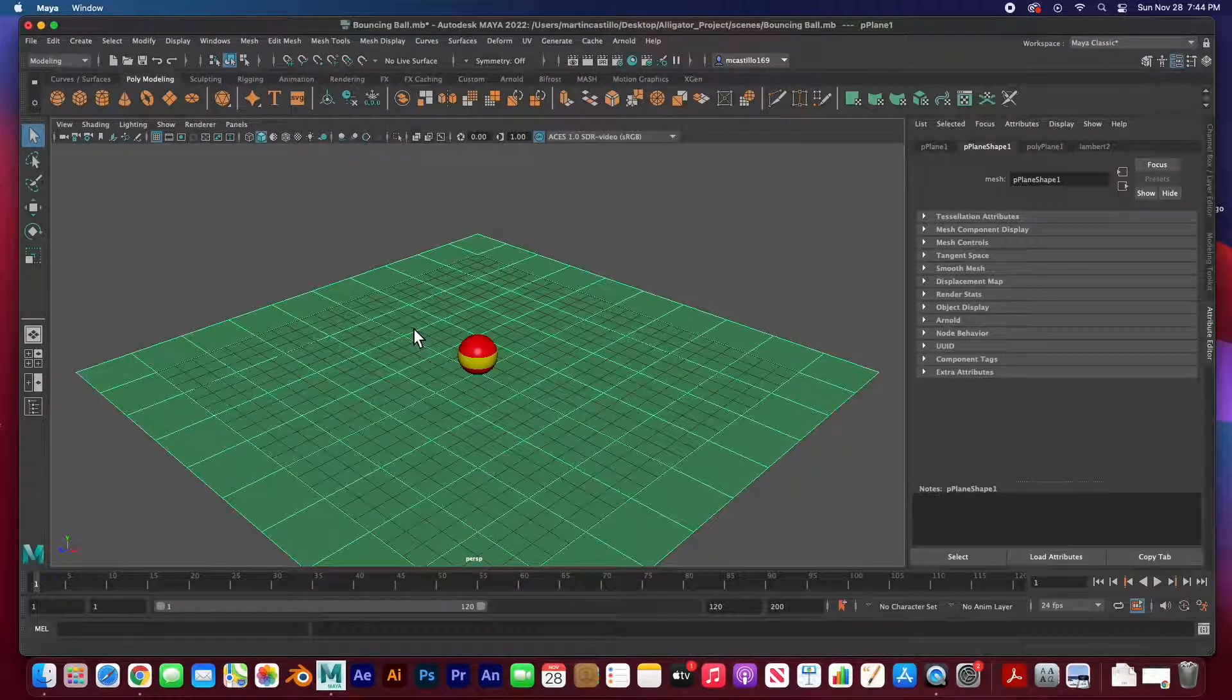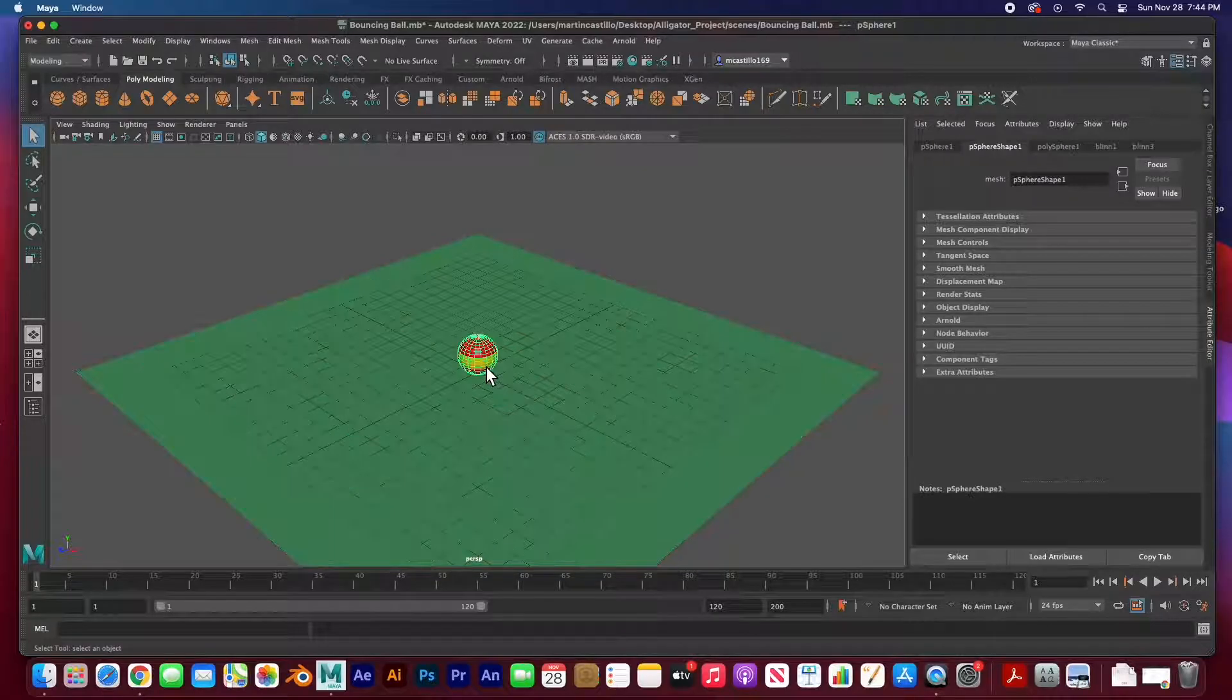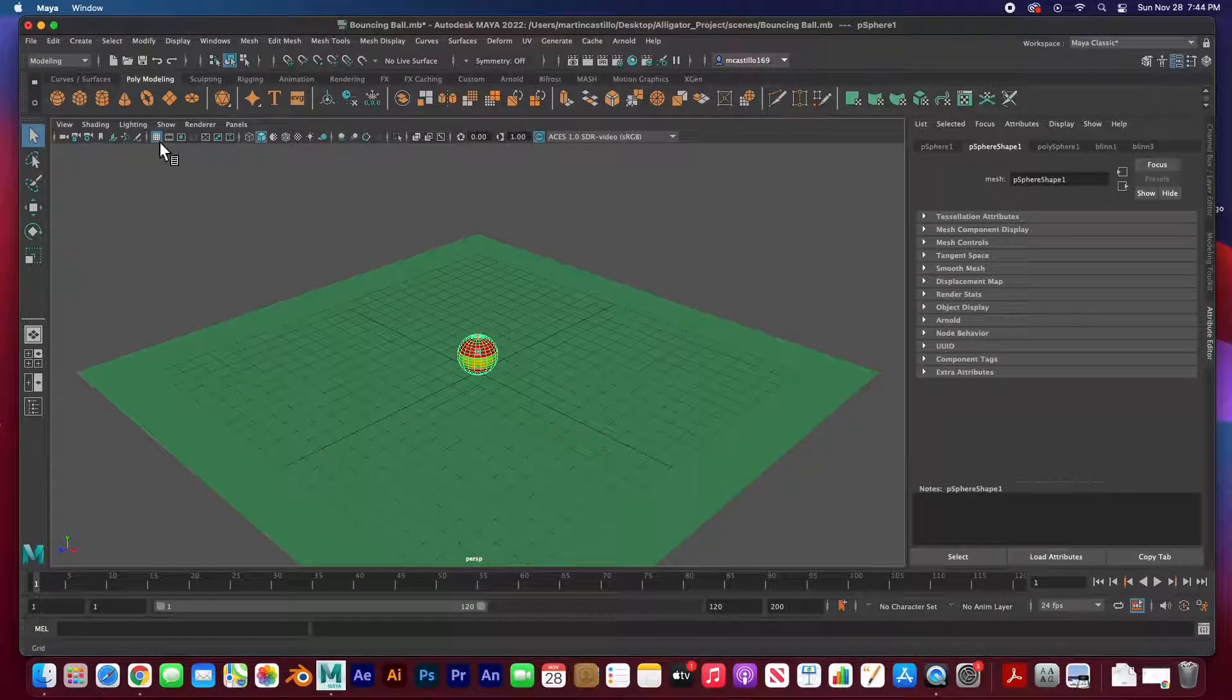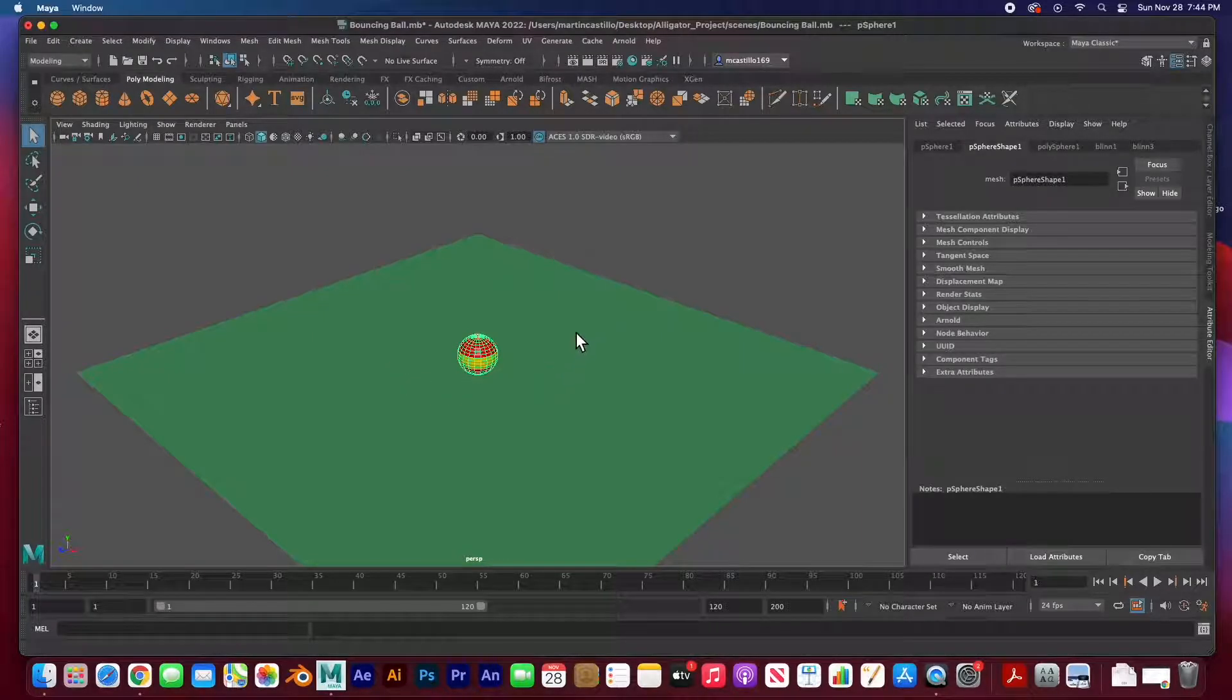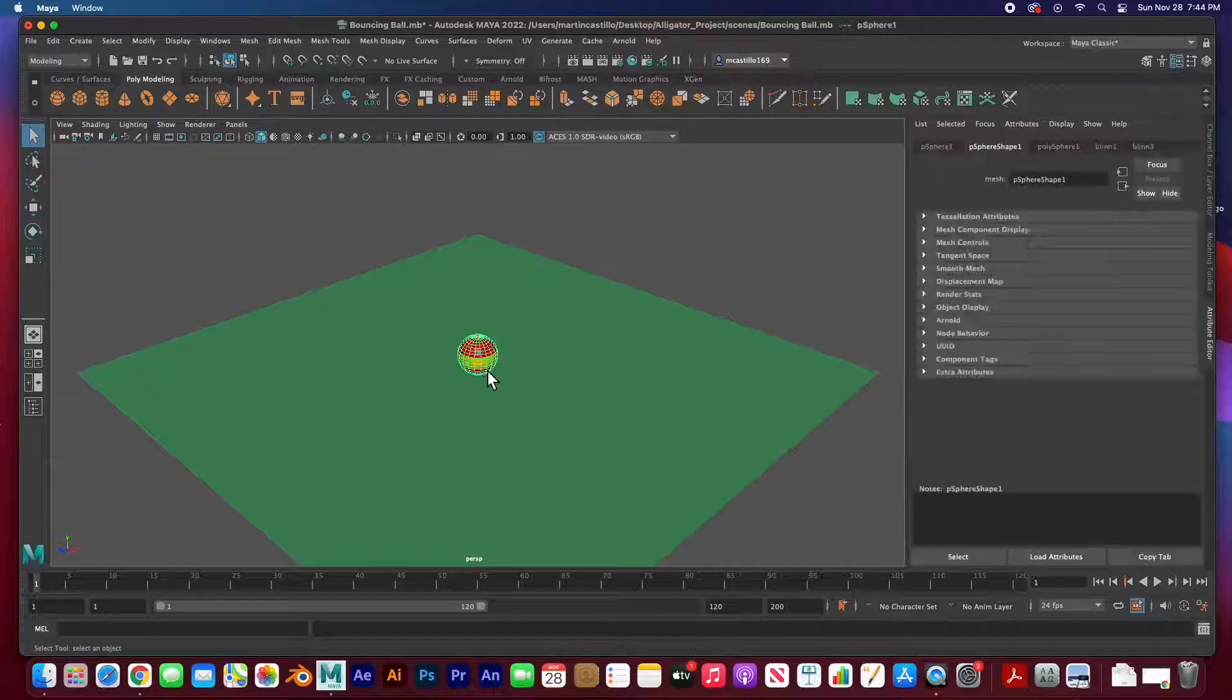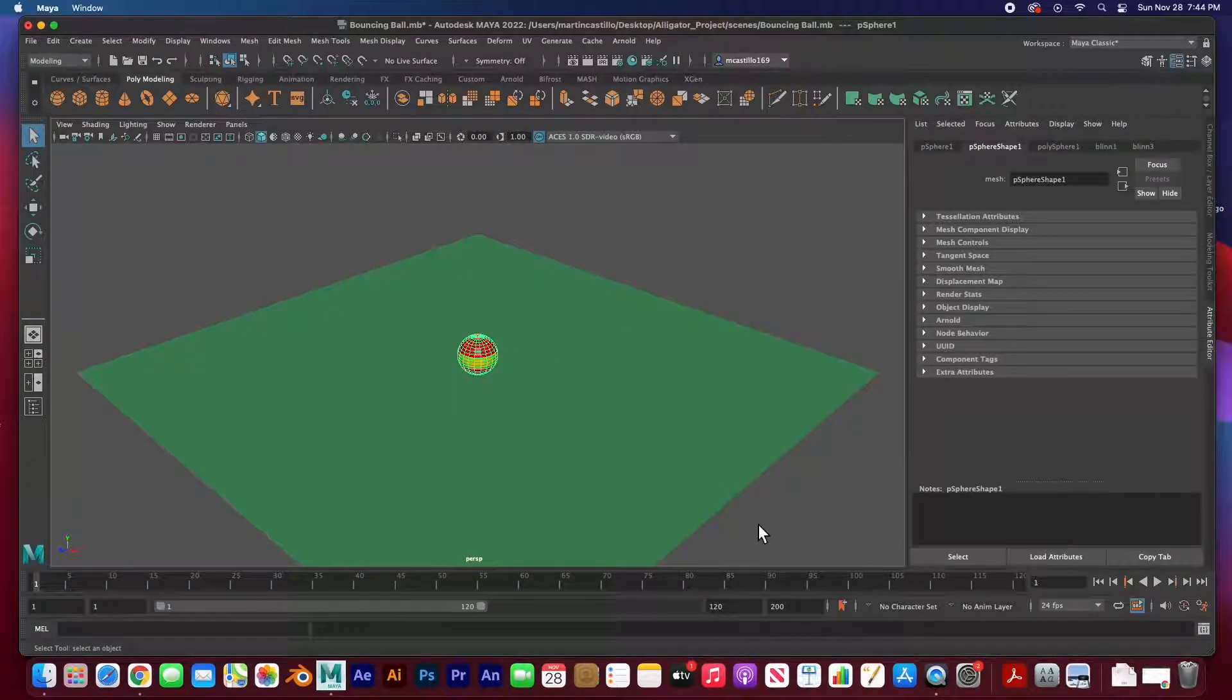If I go back to my perspective view I'm going to go back to object mode. As you can see it's just a simple polygon plane and a simple sphere. I am going to turn off the grid just because we don't need it.